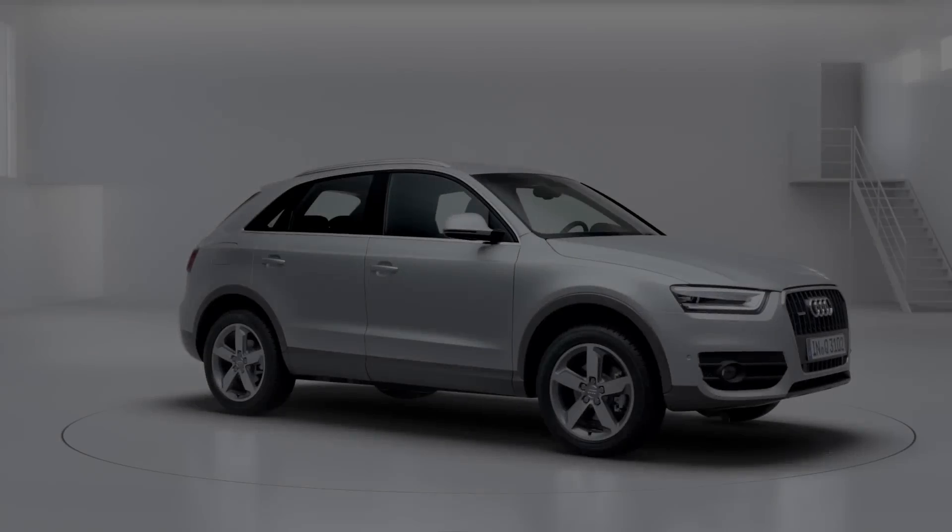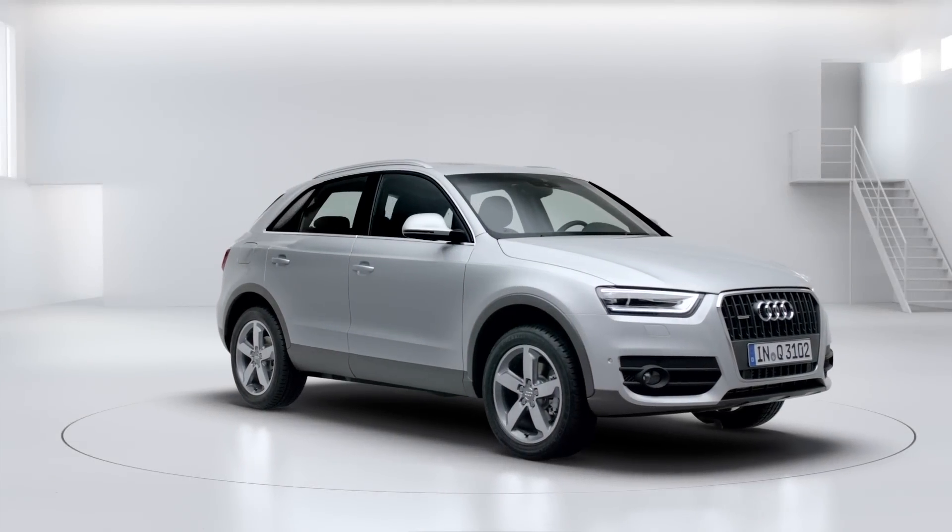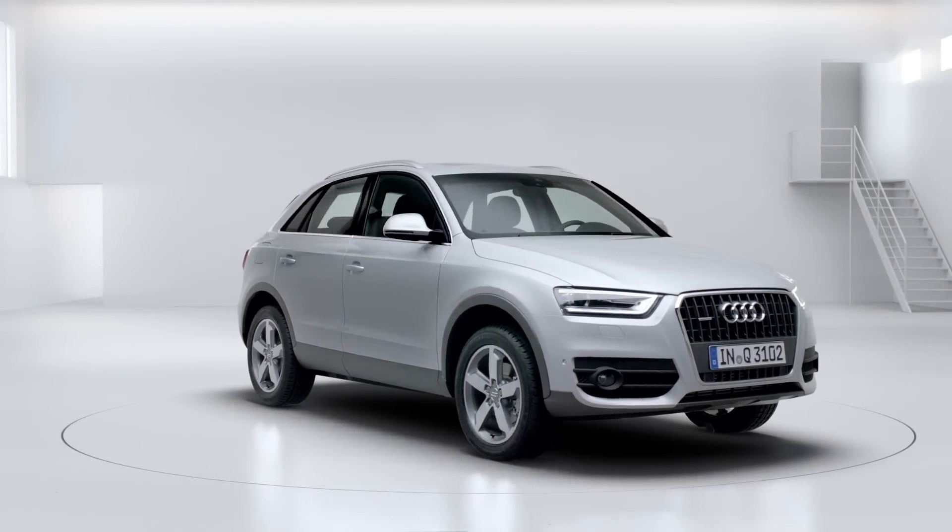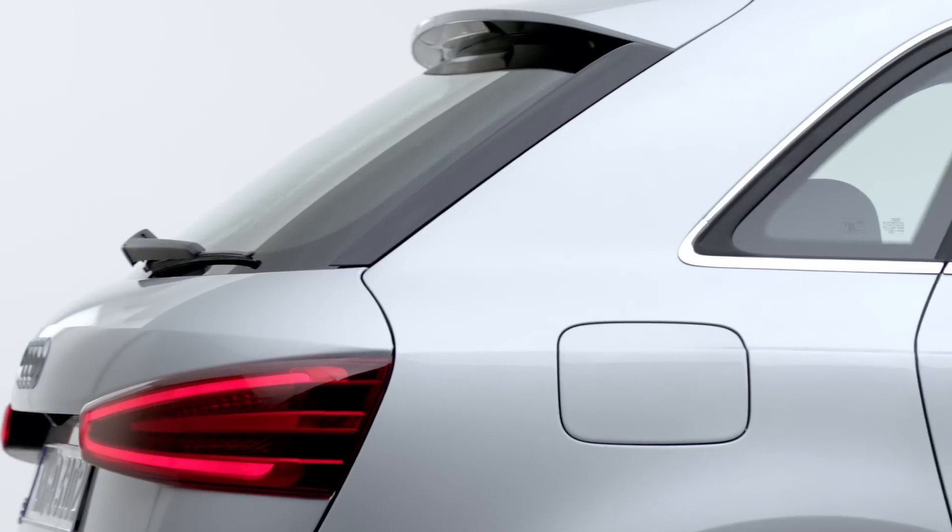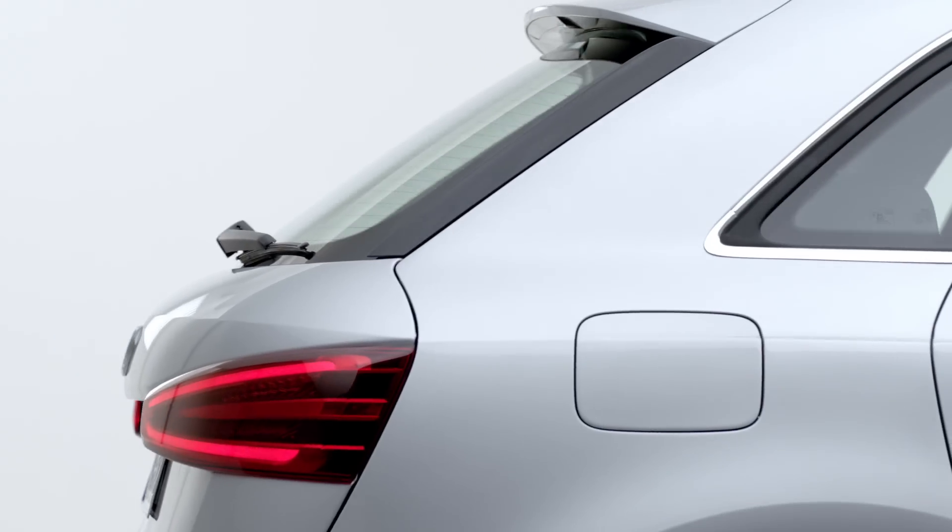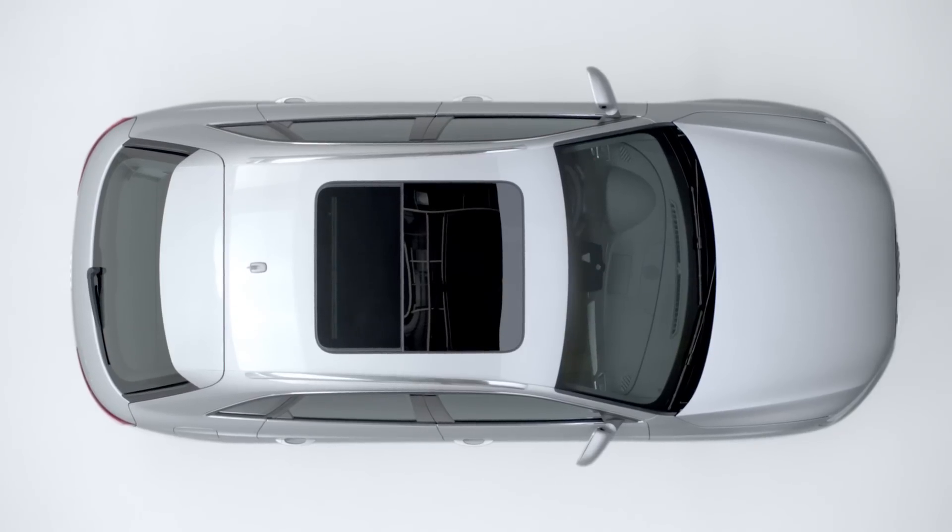The world is changing rapidly and placing new, ever more complex demands on our mobility. From these we have developed an SUV, the Audi Q3.